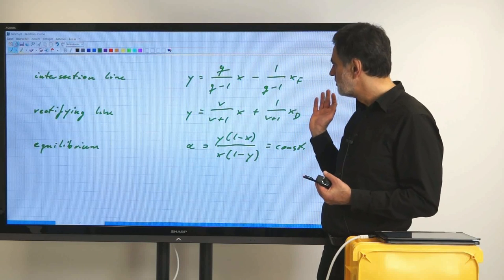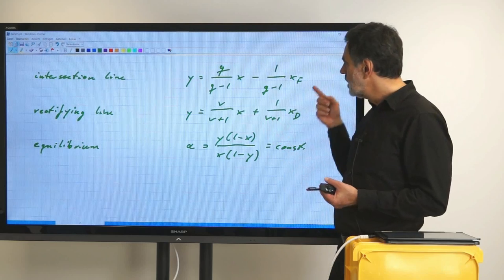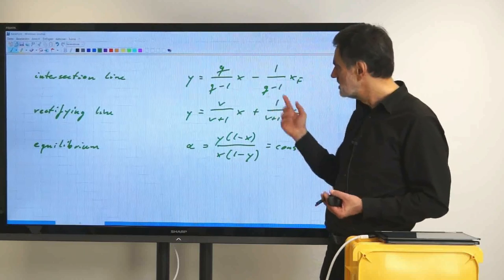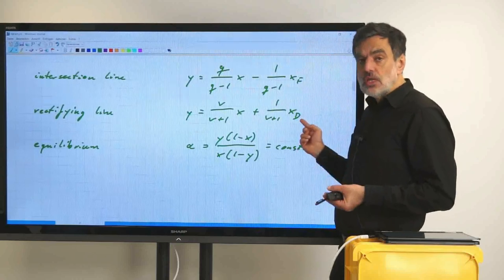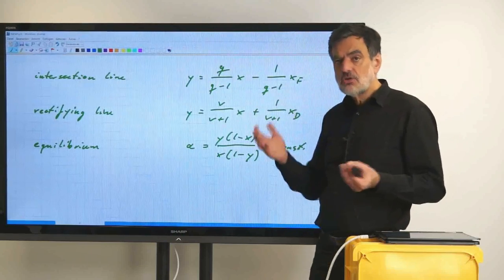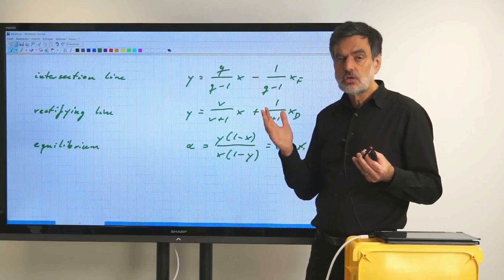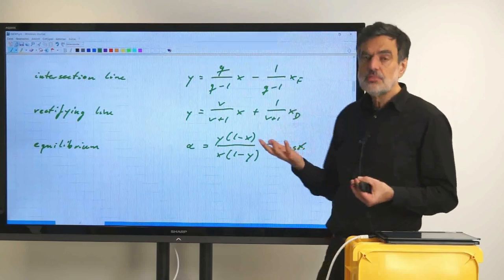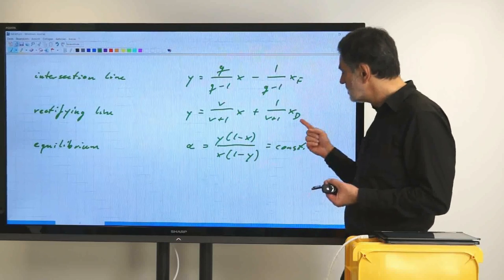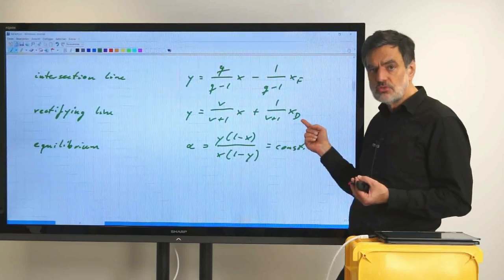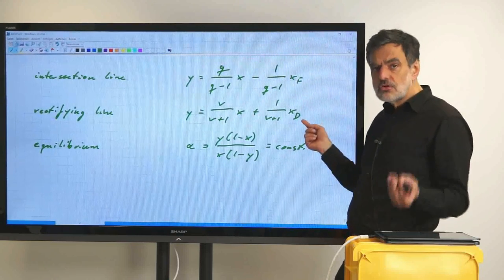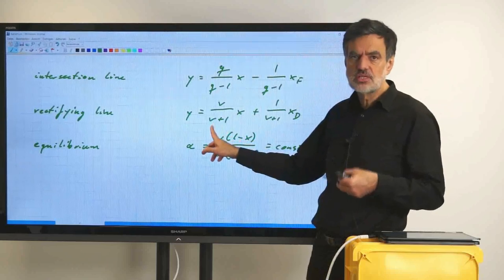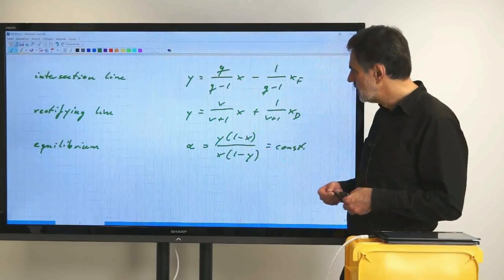Since we know most things when designing a distillation column — we know xf, we know q, and we know xd, either as a purity requirement or from requirements and balances — the only remaining variable is the minimum reflux ratio vmin. Alpha equals a function of xd, xf, and q, which are variables we must know. So if we know the equilibrium alpha, we are able to back out vmin from that equation.